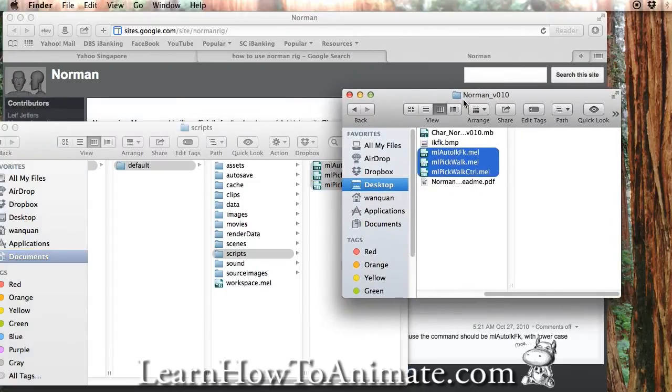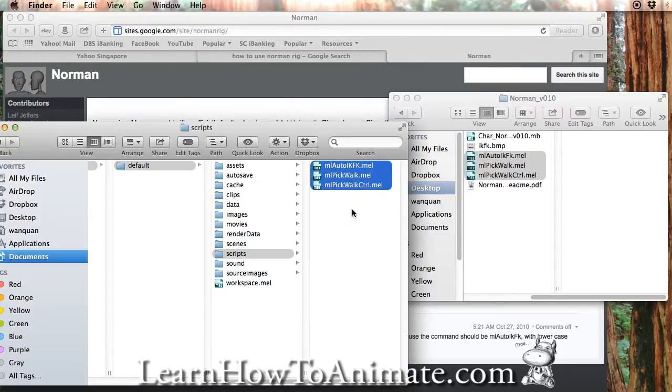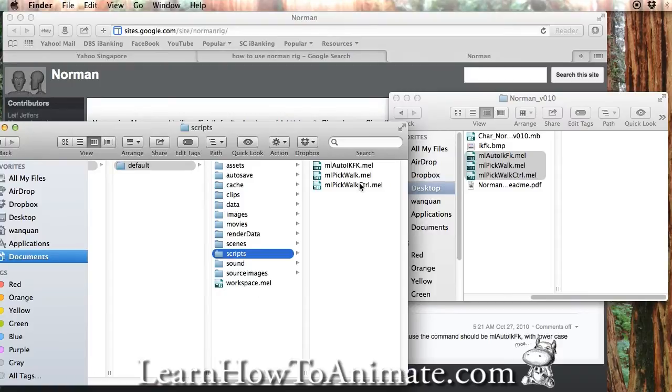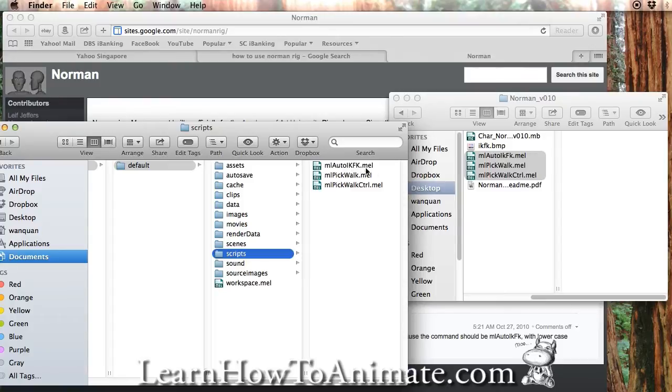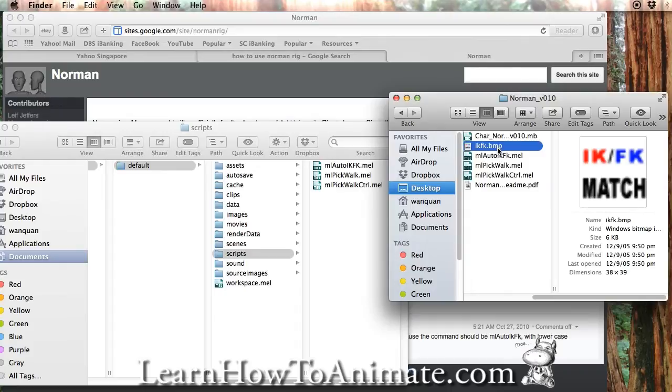Just copy these three files inside here. Mostly you will be using is this thing called auto-ikfk.mail. So this is the one that you will be using. And for this, ikfk.bmp, this is actually the file that will just show your icon when you need to use it in your library.